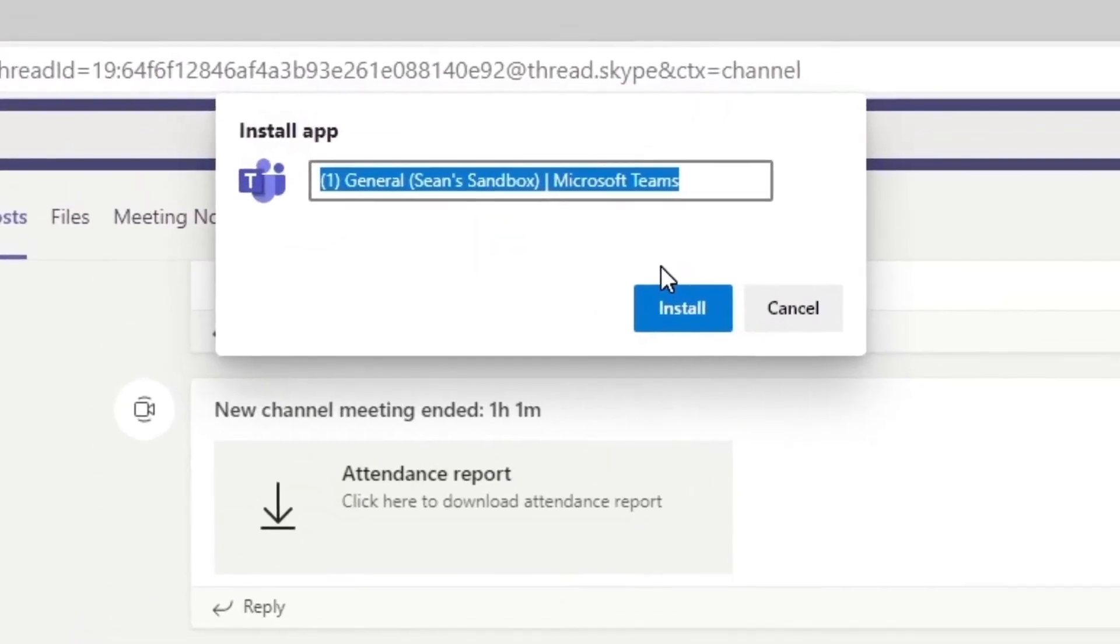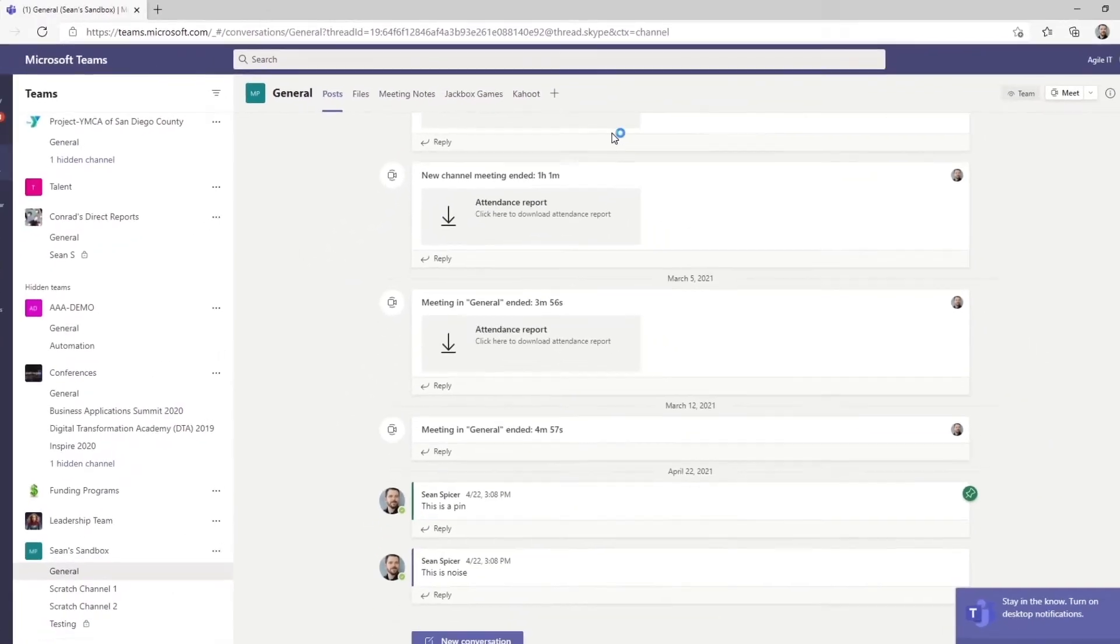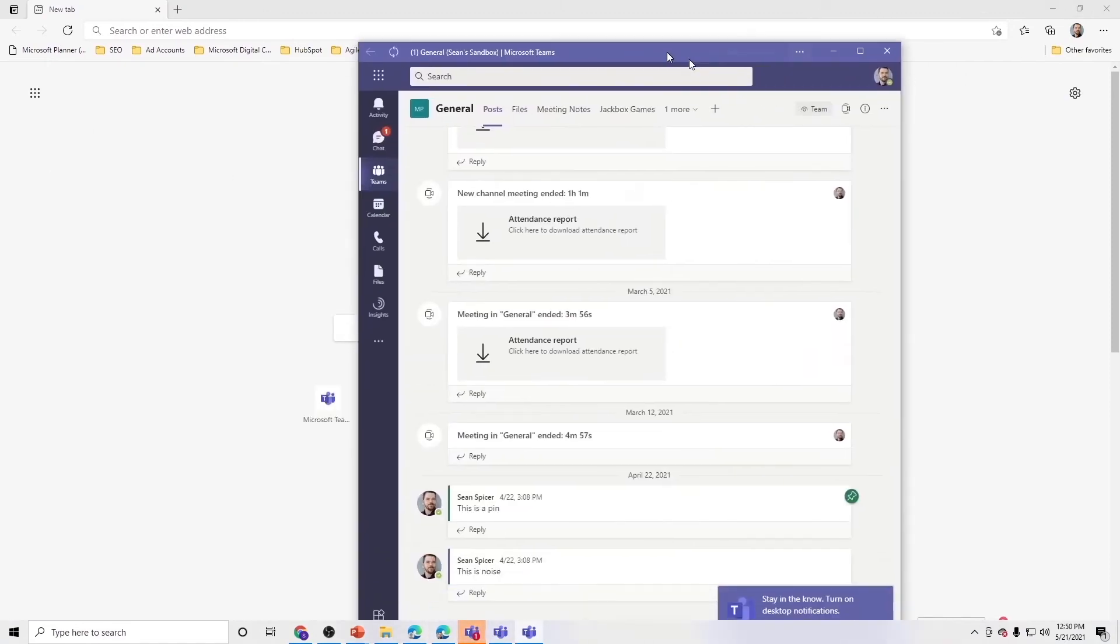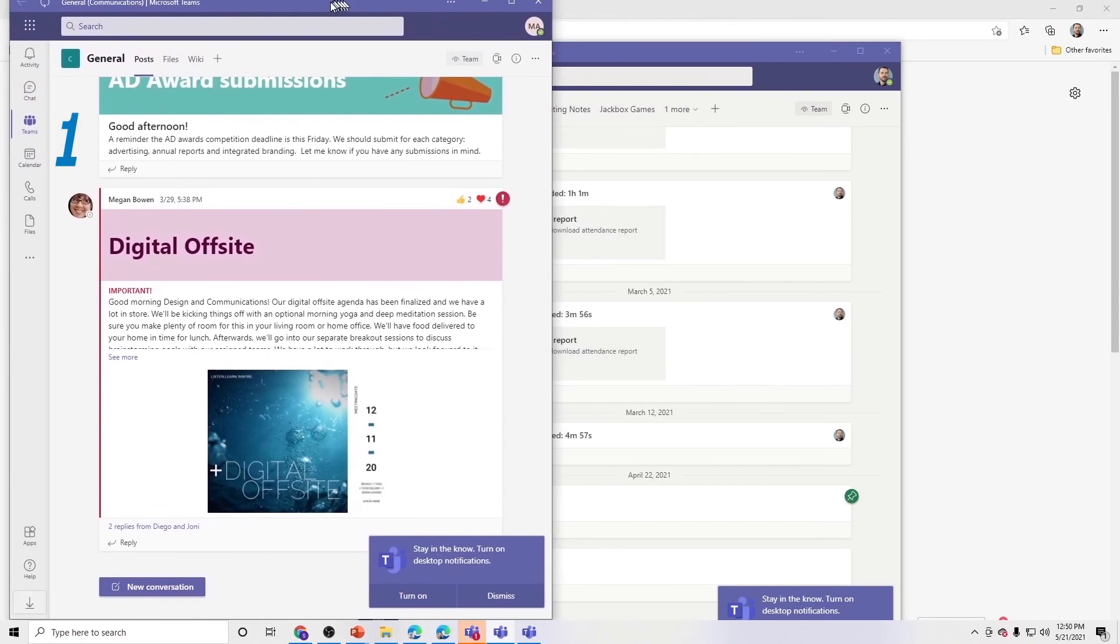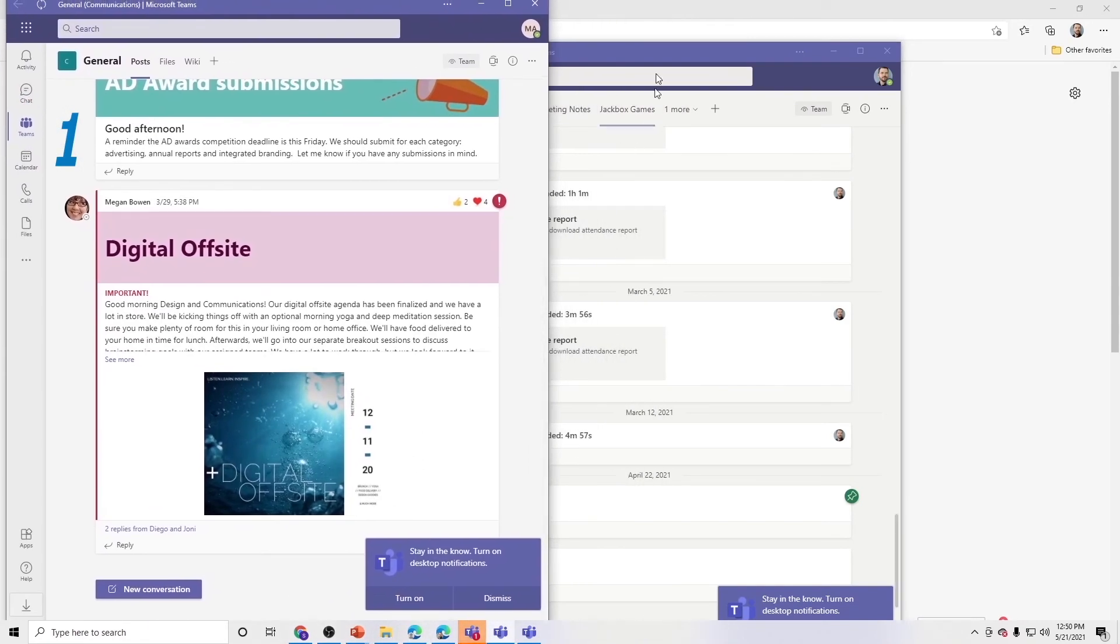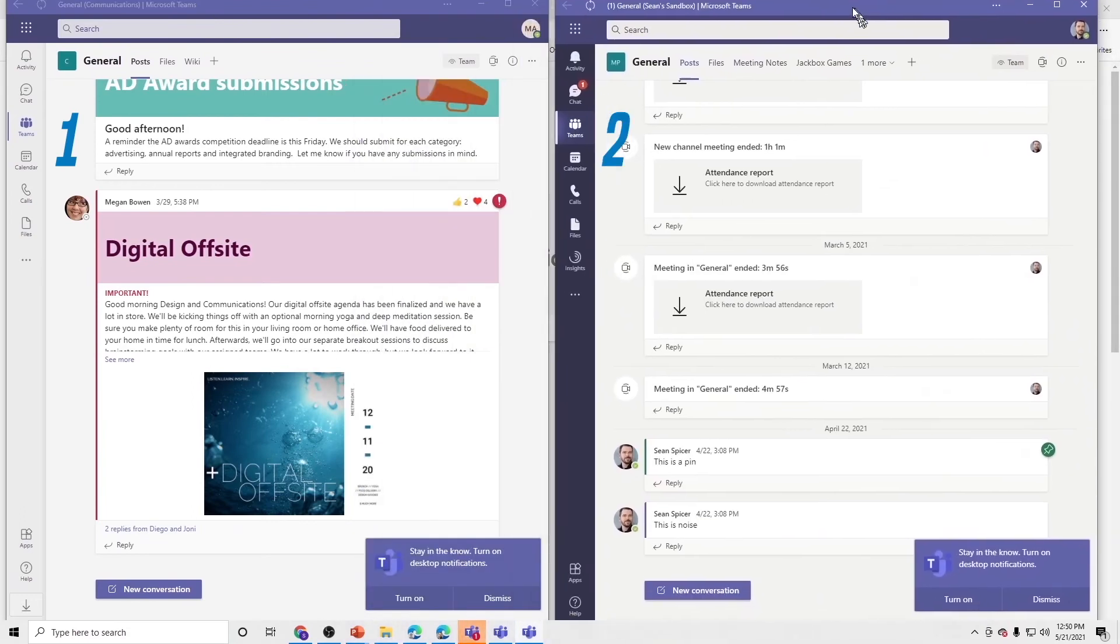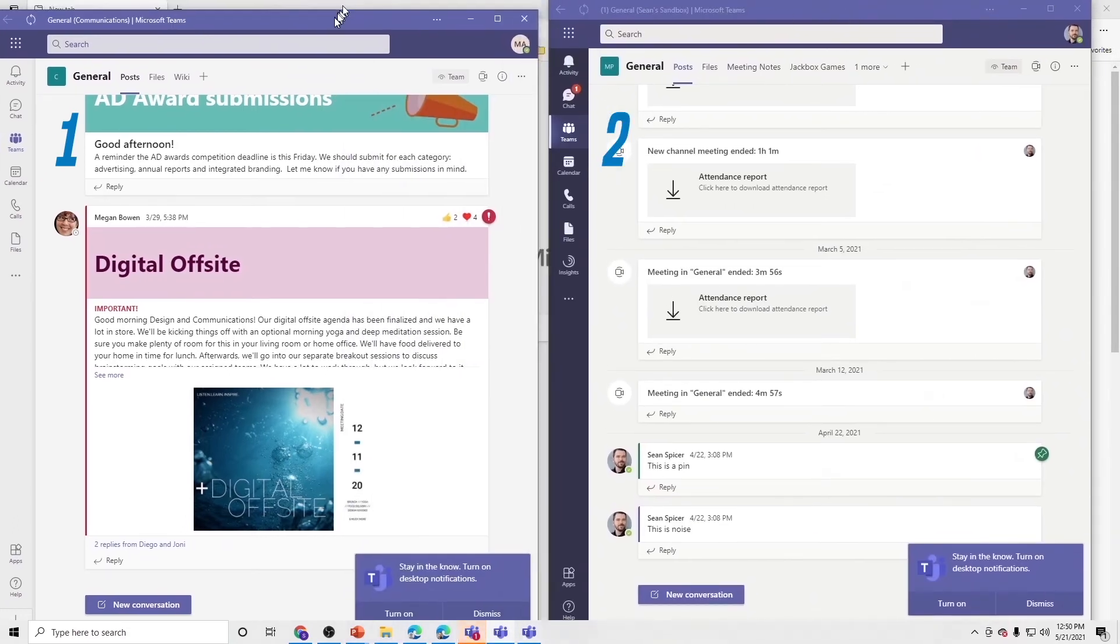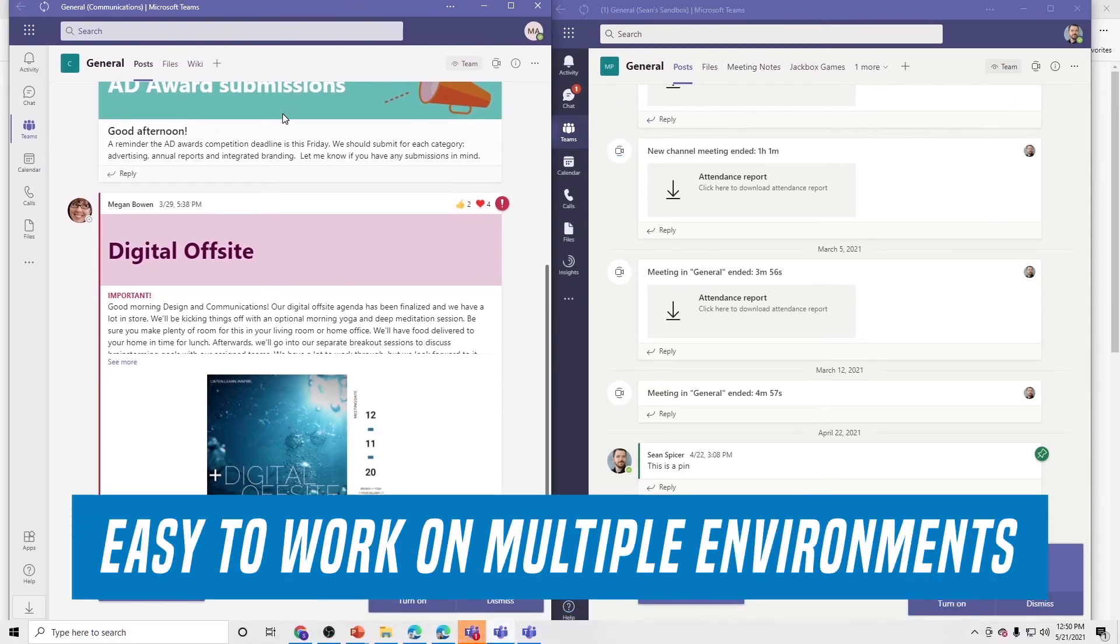It's going to ask us to name it. We're going to call it Agile Teams. We're going to go ahead and install. It's going to do that pop up again. So we've got it here. And the cool thing is we also have the demo team right next to the Agile IT team without having to jump back and forth between the two tenants. So now we can easily work within multiple environments.